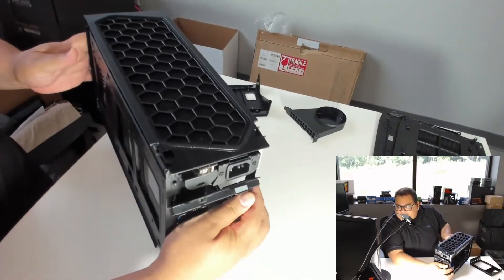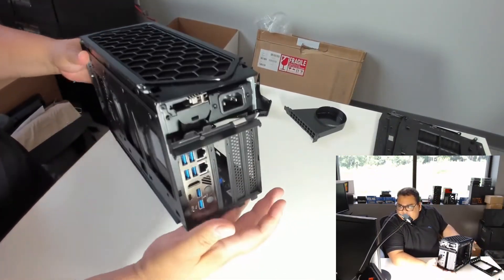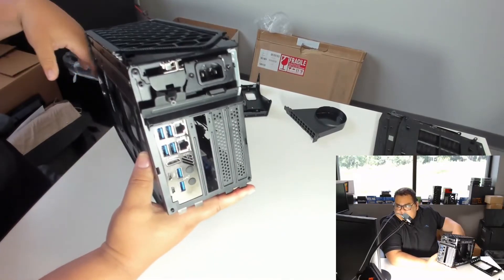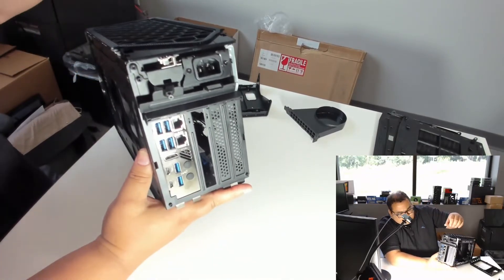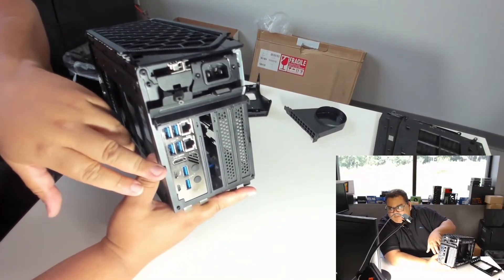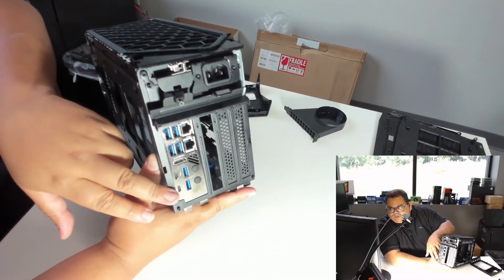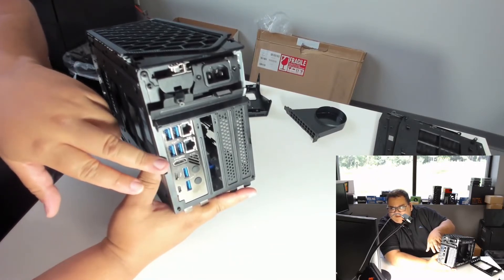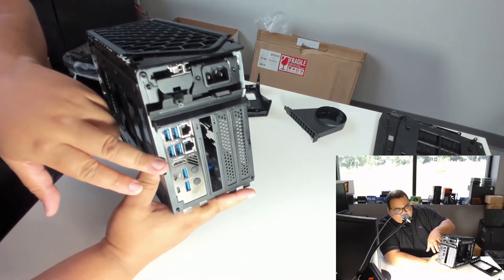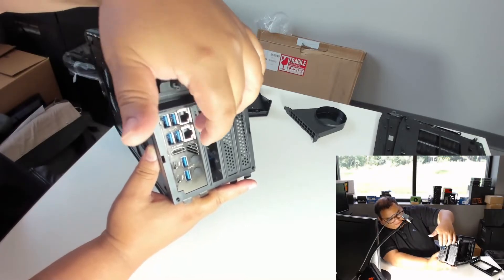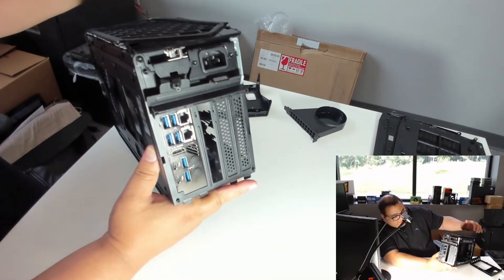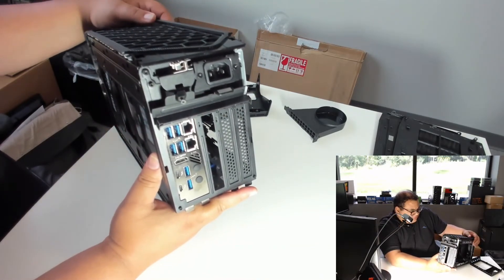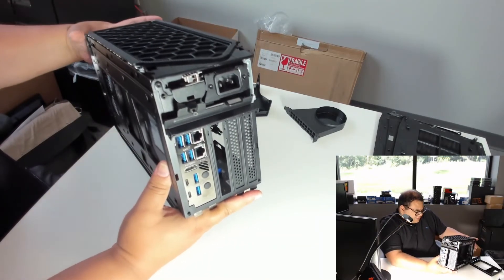If we talk about the I/O on the back, we have six USB ports, two Thunderbolt slash USB-C ports here as well. We have the HDMI and then a 10 gig and a 2.5 gig network port. So definitely neat there.